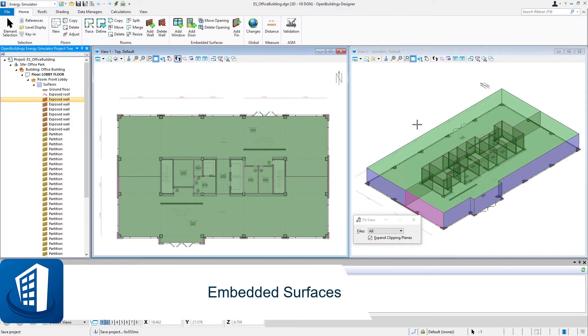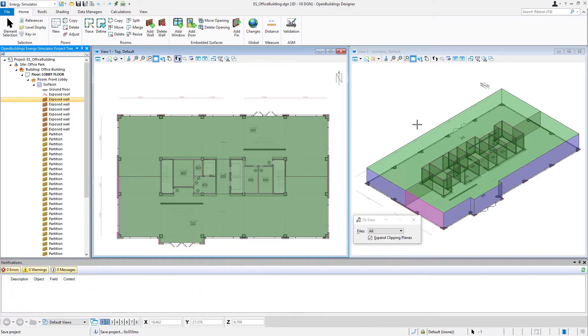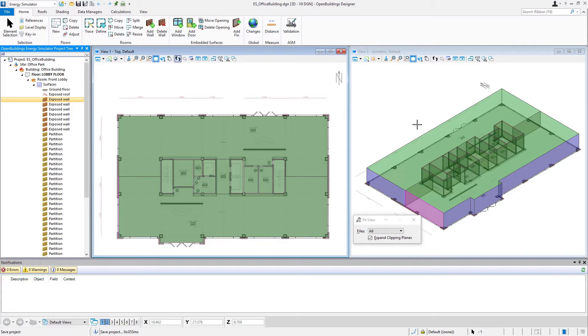Welcome to this session on embedded surfaces. Once a room has been defined with its surfaces, you can then further define those surfaces with embedded surfaces such as windows and doors.